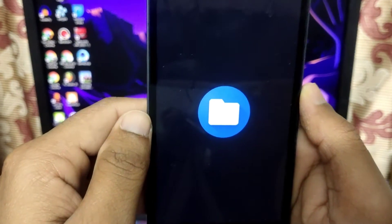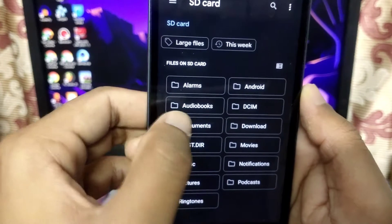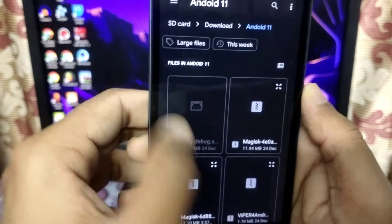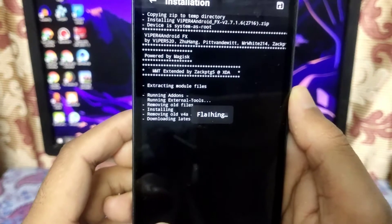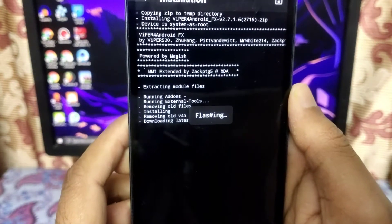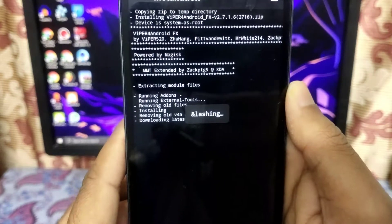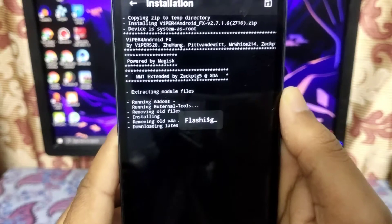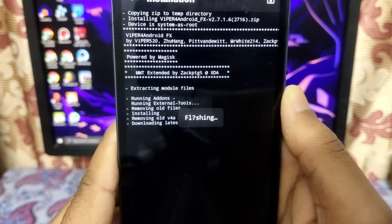Here you can see the ViPER for Android file. Click on 'Install from storage' and choose the file. I have the file in my SD card's Download folder. Click on it and it shows the flashing image — wait for the process, it will take about one or two minutes.